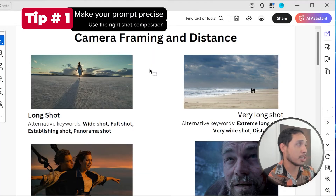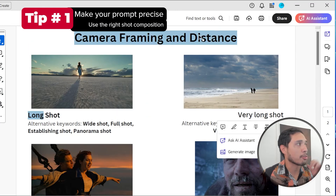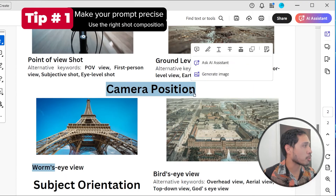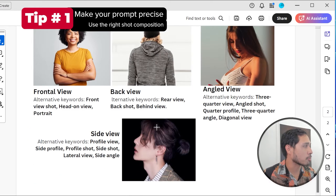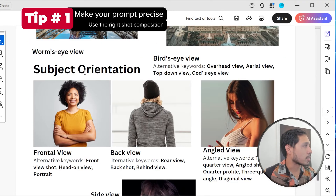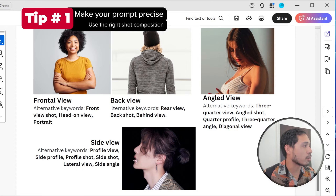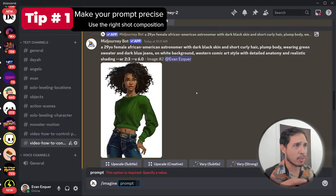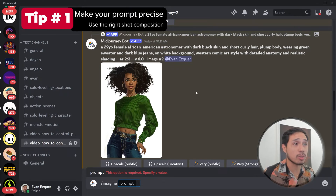I have a cheat sheet right here for camera framing and distance, the camera position — bird's eye view, worm's eye view — and of course the subject orientation: frontal view, back view, angle view, and side view. Because let's say you want your character to be sitting down, you have to also specify what angle the viewer will see her from.